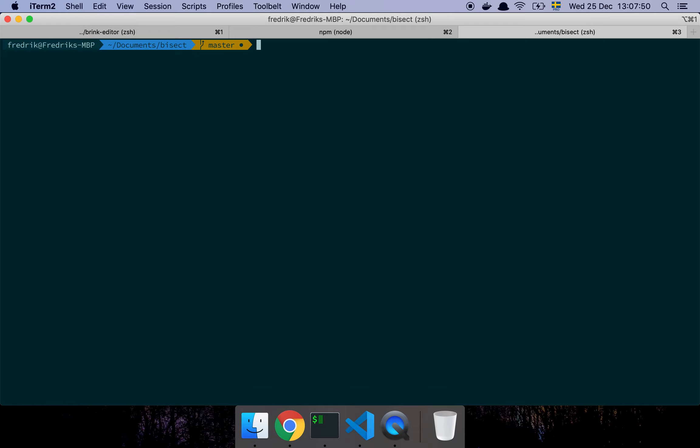So what I like to do is create a little alias that I call work in progress—gwp. This is basically git commit dot all, and then it just sets a new commit with the message work in progress.